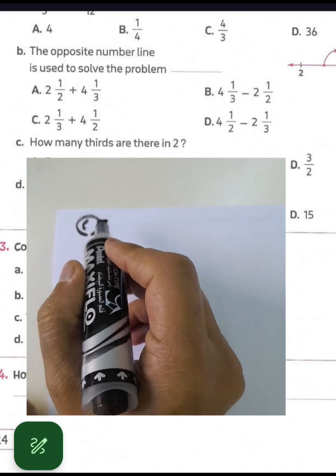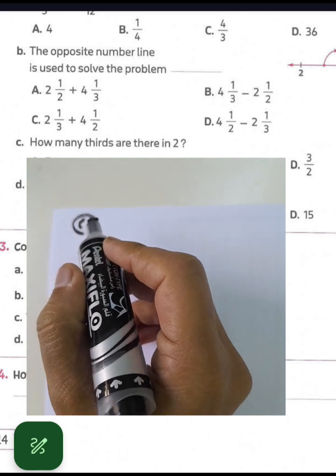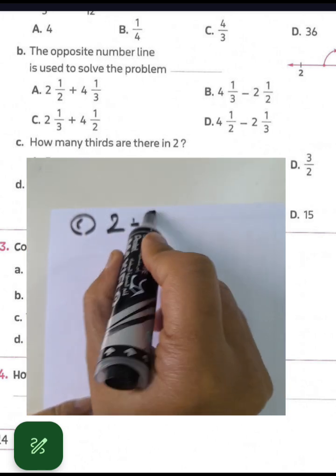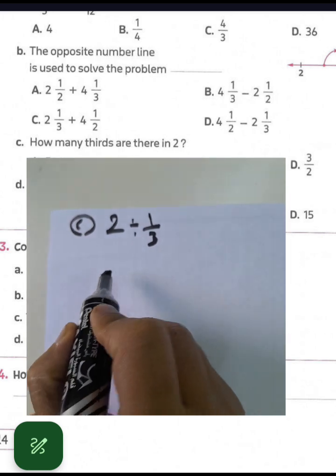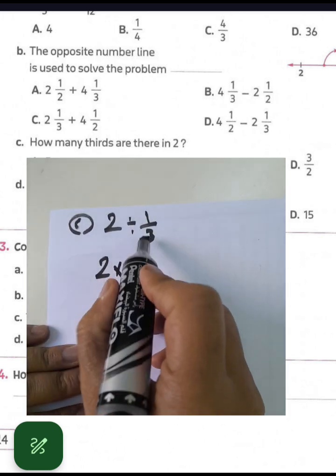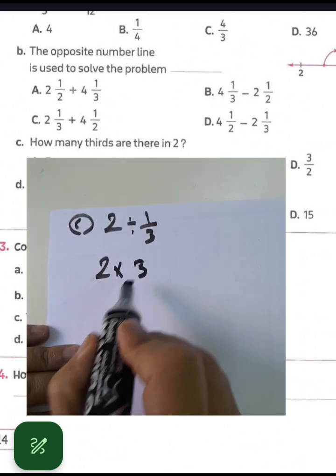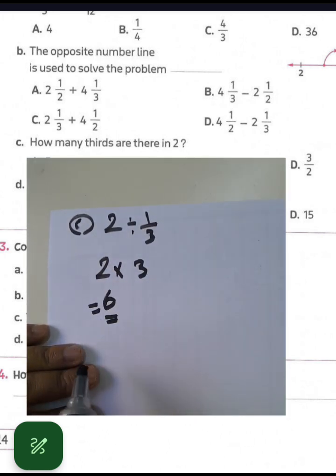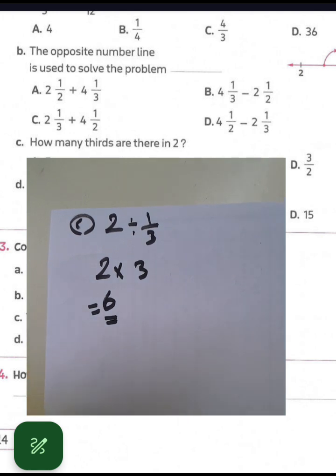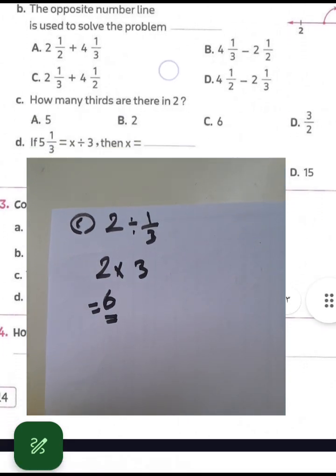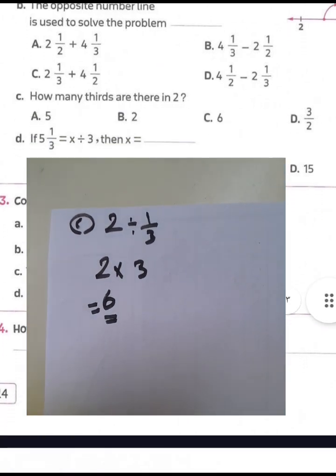Letter C: how many thirds are there in two? We write two divided by one-third, which converts to multiplication: two times three equals six. So there are six thirds in two.